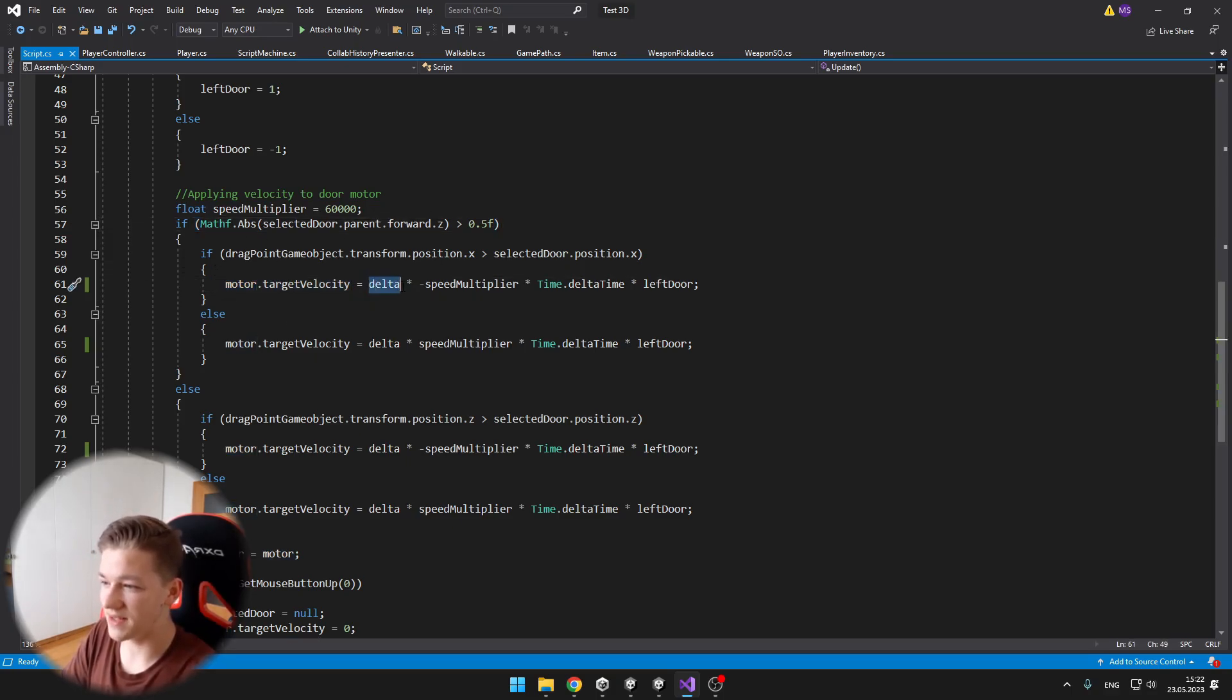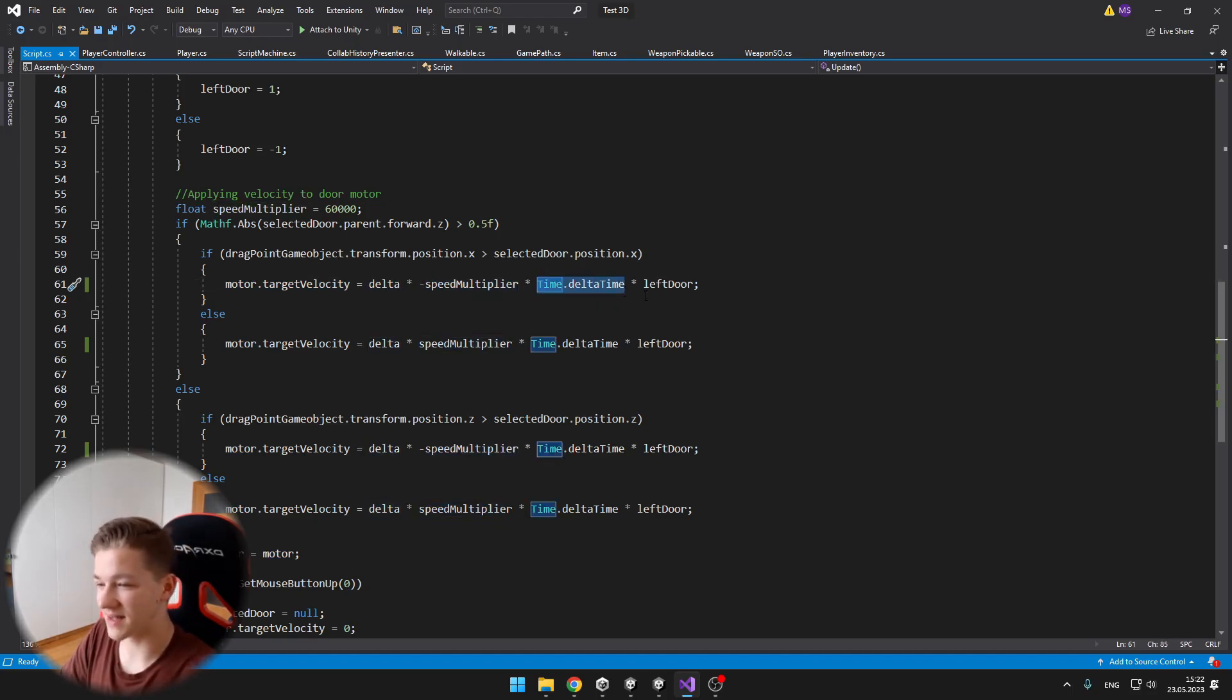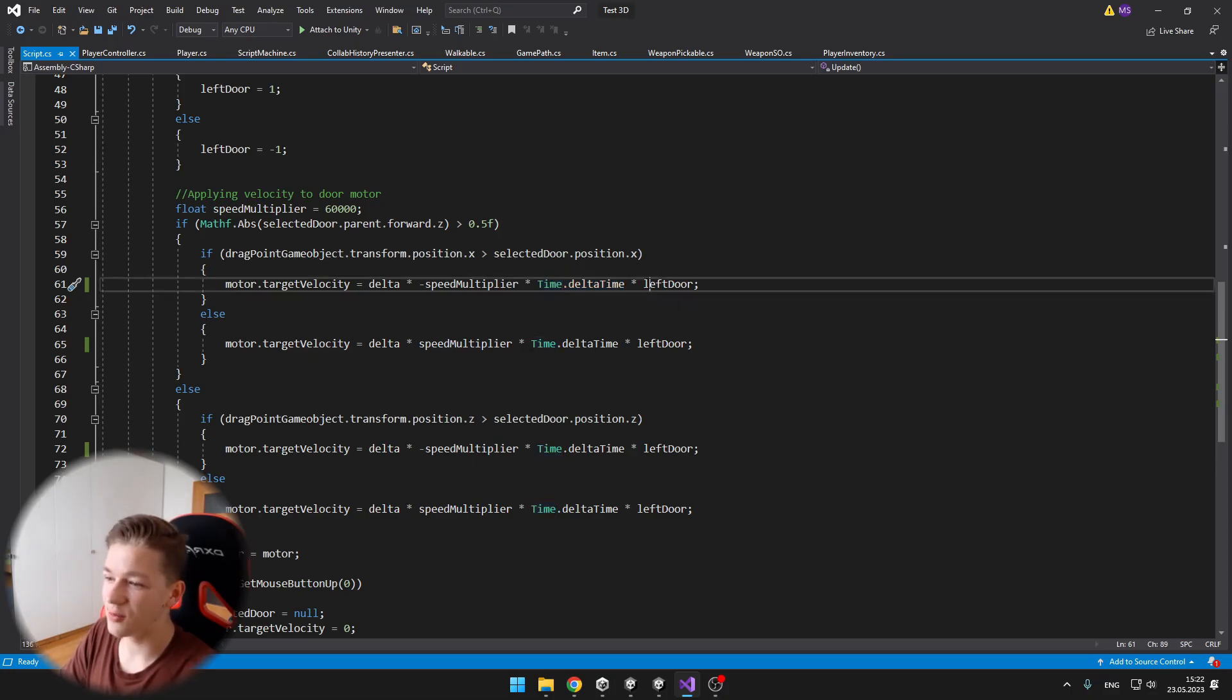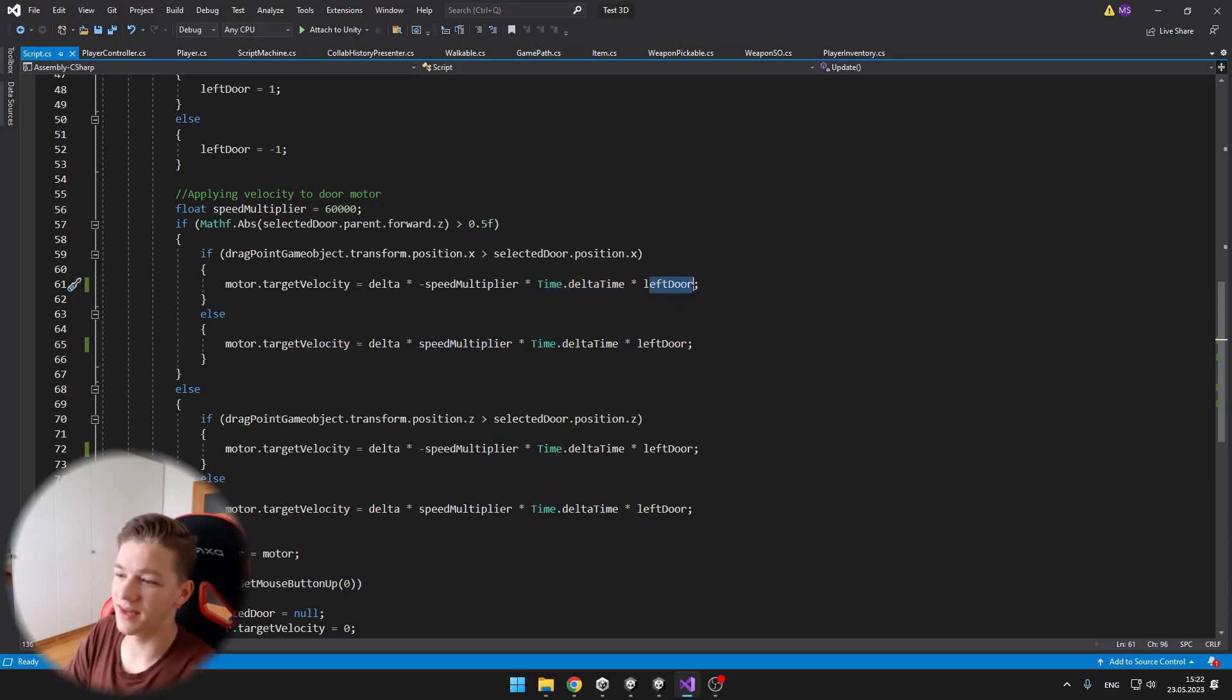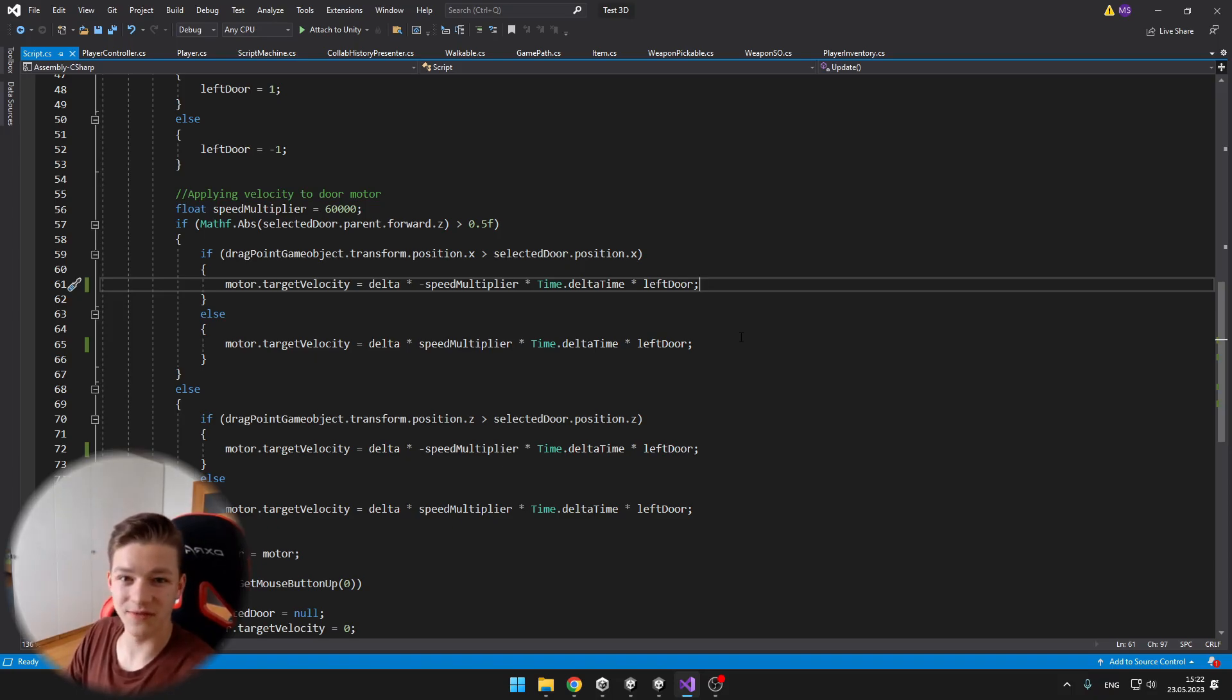I have the delta multiplied by the speed multiplier, then multiplied by the delta time, and multiplied by the left door, which just gets me the value negative or positive depending if it is left or right door.